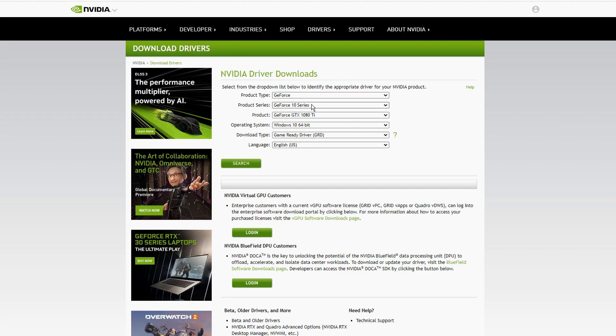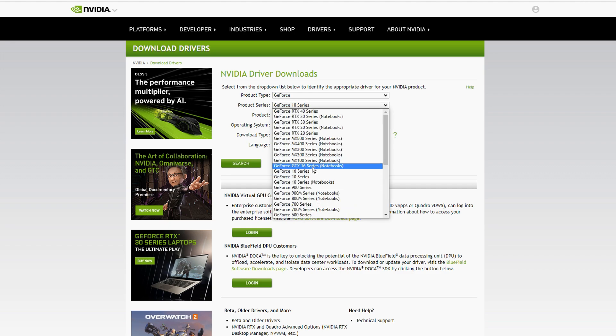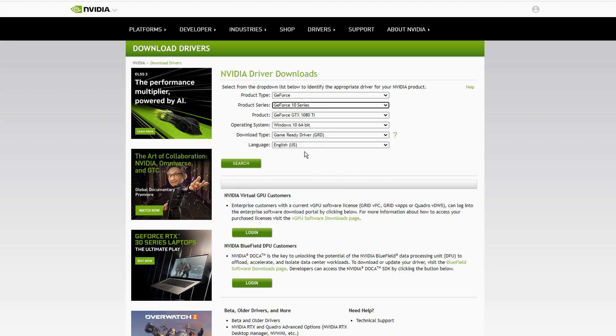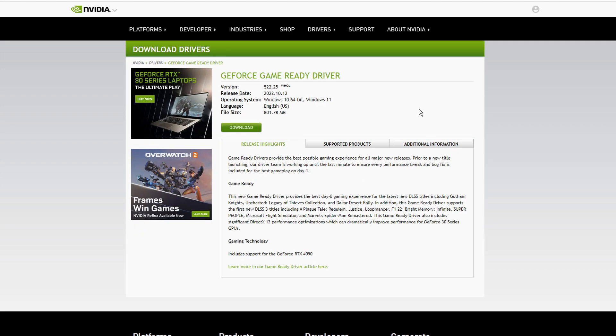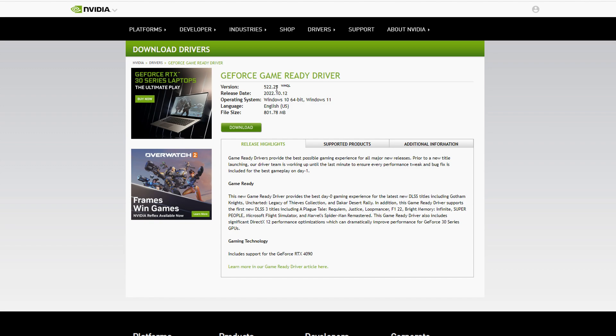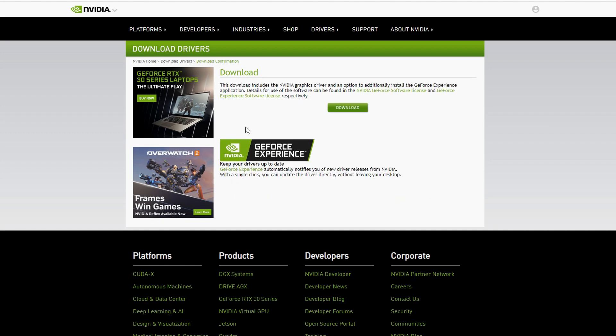In here you want to find your specific graphics card, may that be an RTX card or a GTX card. Like myself, I'm using the GTX 1080 Ti still, but I am upgrading soon. Just go ahead, type in your graphics card, press search, and then boom, it should come up with the brand new one, that's 522.25. Go ahead, download it from there and then you can install it. It's really simple.